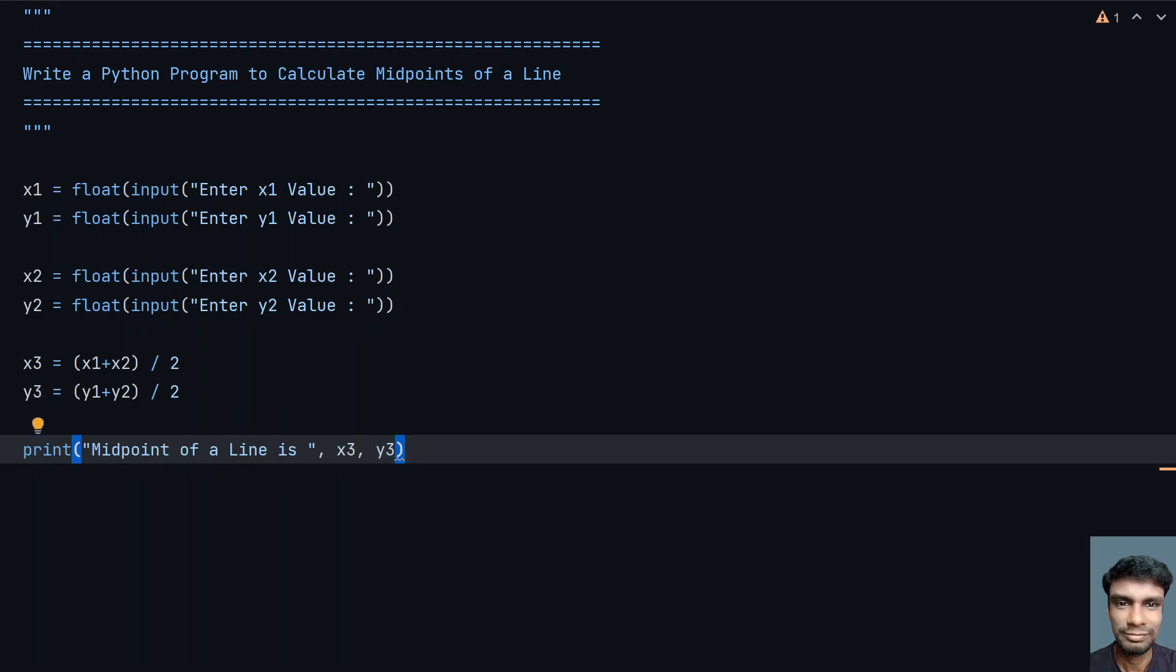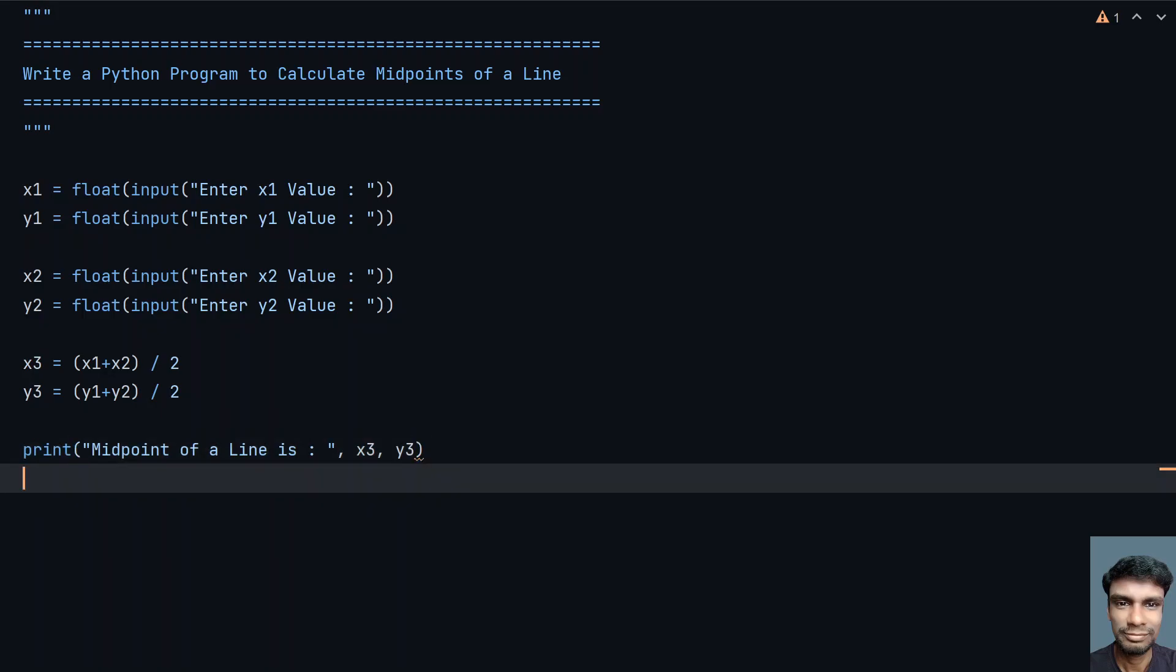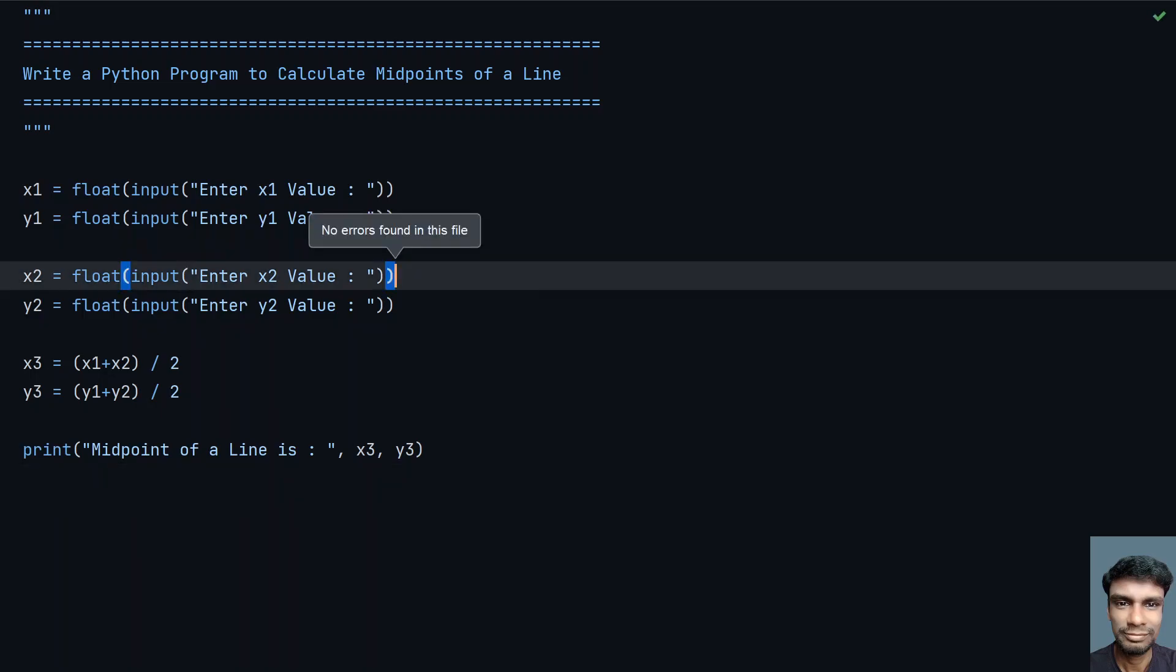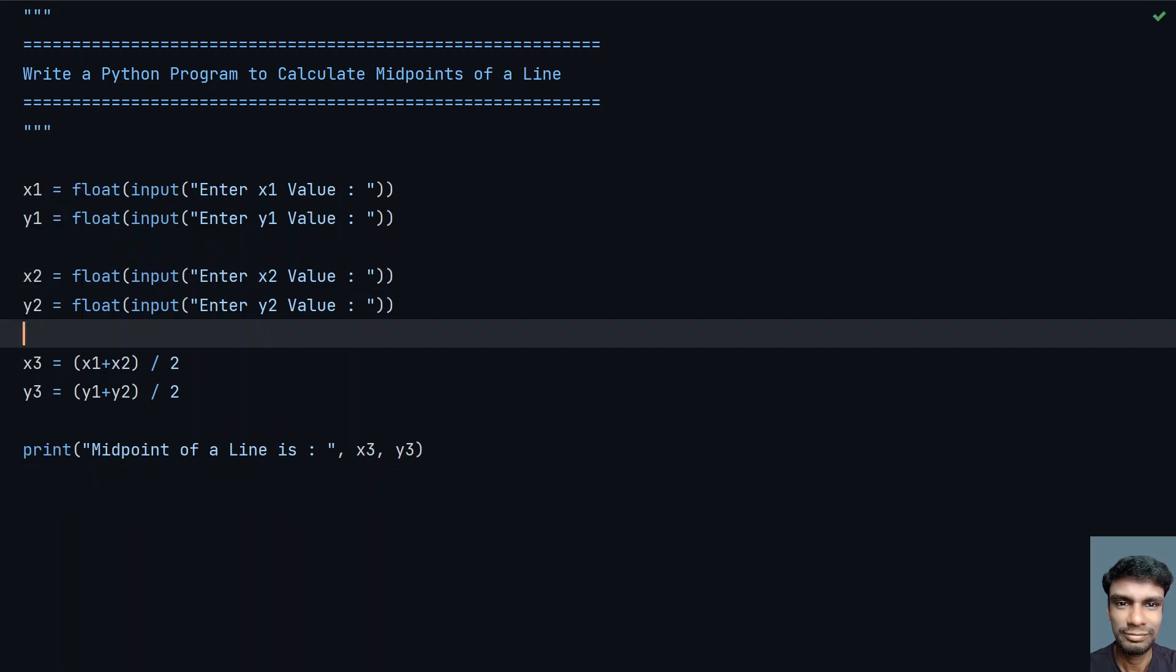This is the complete program to calculate the midpoint of a line. Let me execute this and see how it works.